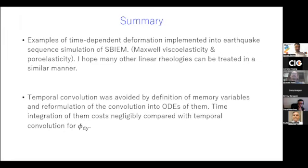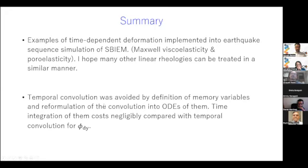In summary, I introduced examples of time-dependent elastic deformation implemented in earthquake sequence simulations using the spectral boundary integration method: Maxwell viscoelasticity in Mode 2 and Mode 3, and poroelasticity. I hope many other linear rheologies can be treated in a similar manner. Temporal convolution was avoided by defining memory variables and reformulating the convolution into ODEs for those memory variables. The time integration of the memory variables costs negligibly compared with the temporal convolution for the wave-mediated stress transfer. Thank you very much.